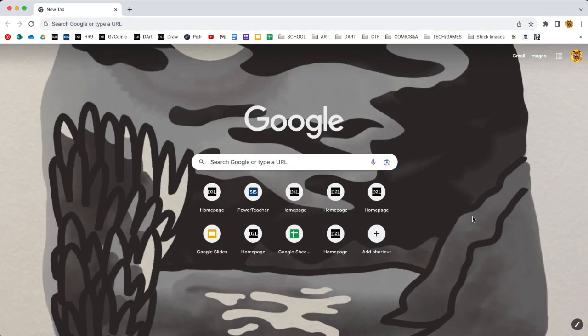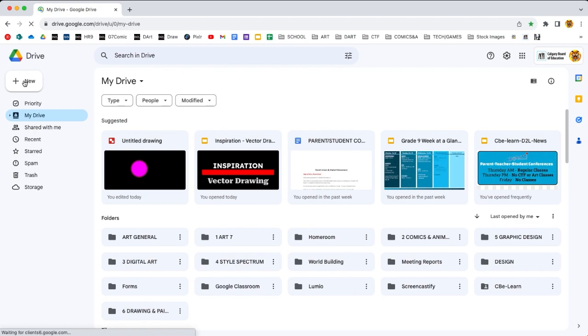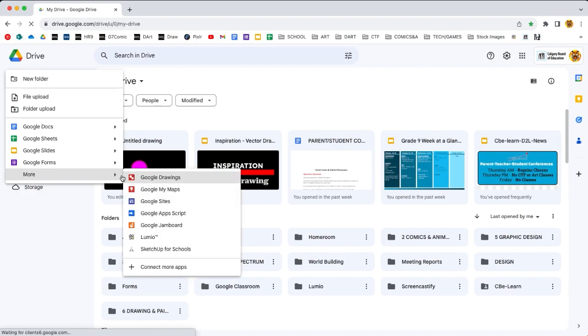We can head over to Google Drive and take a look at the top left and click on new. Google Drawings is the default program. To go there we go to new, then down to more, and then we find that flyout gives us Google Drawings right at the top.